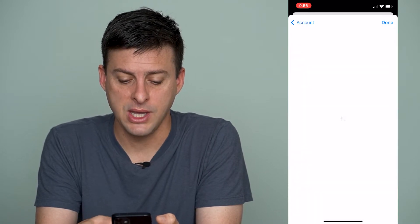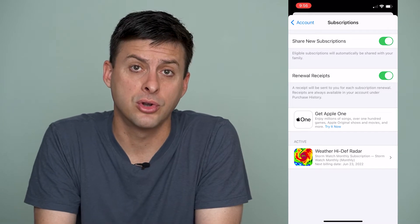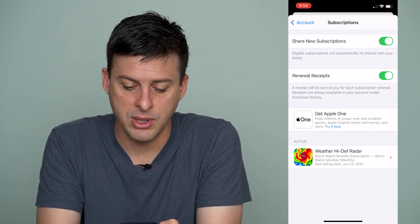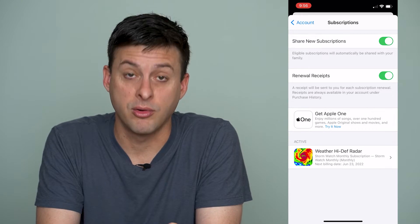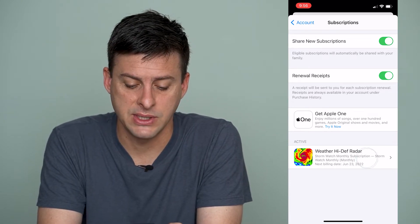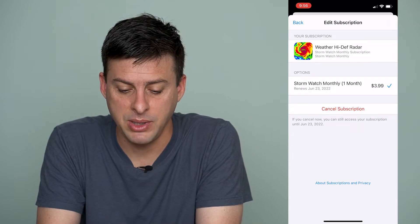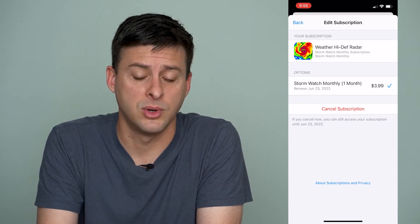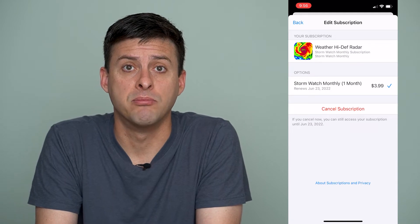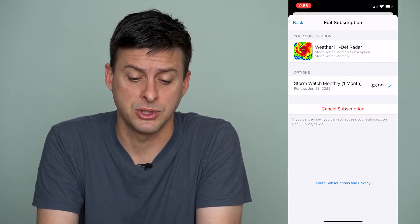Once you get there and it loads up, it will show all of your current subscriptions, the bottom one being High Def Weather Radar. I can tap on that and right above it says Active, and it says my next billing date is June 23rd, 2022. It's $3.99 per month, and if I want to I can cancel that subscription.